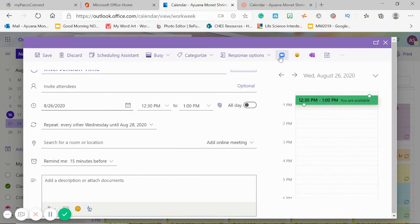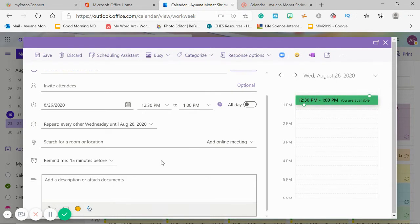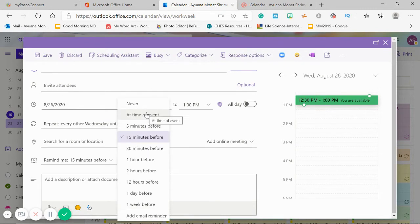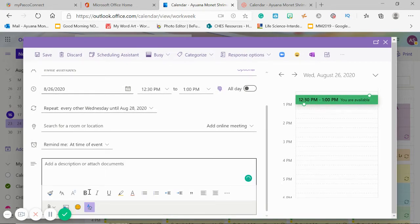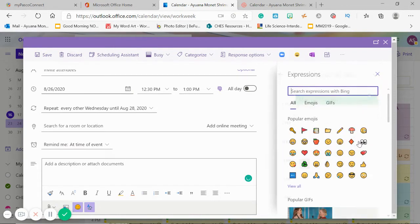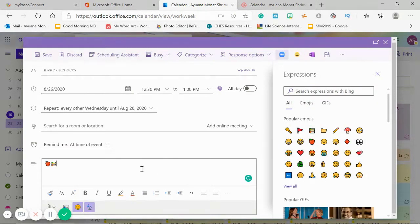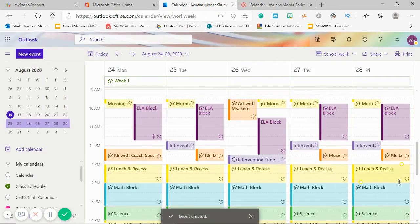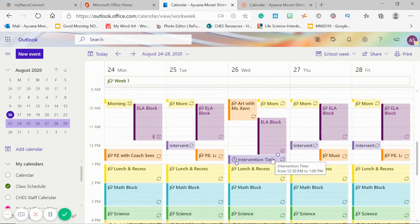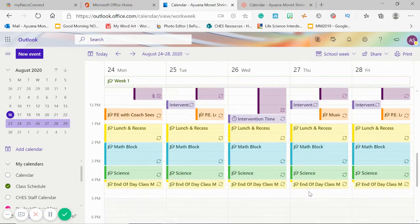If I wanted to add a Zoom meeting, I would just click here and add a Zoom meeting and it'll just pop up for me. I do not want a 15-minute reminder — I'll take a reminder at the time of the event. And then here is your descriptions box. You can put little emojis, some apples and some books, and type in what our learning goal is going to be for that day. Learning goal: use context clues. Boom, and there it is.